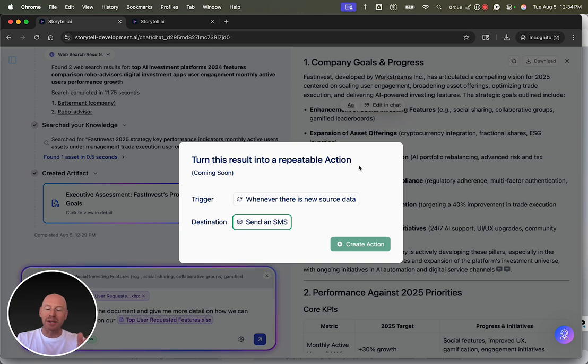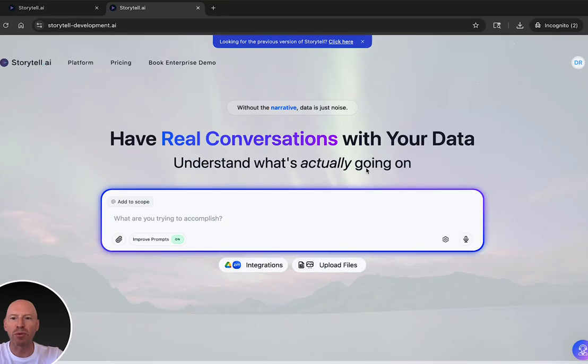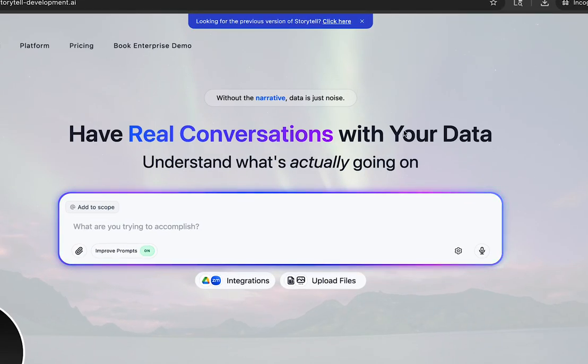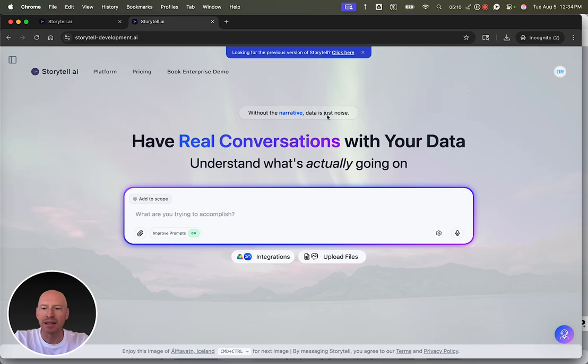So that's Storytel. We'd love to know how you're using it. Tell us what you'd like to see. It's a way to have real conversations with your data so you can understand what's actually going on. Because really, without the narrative, data, it's just noise.